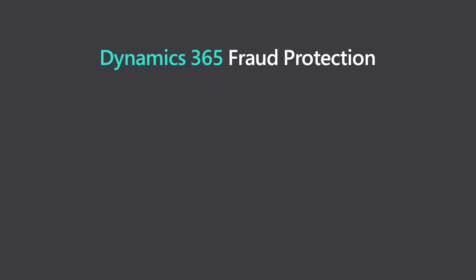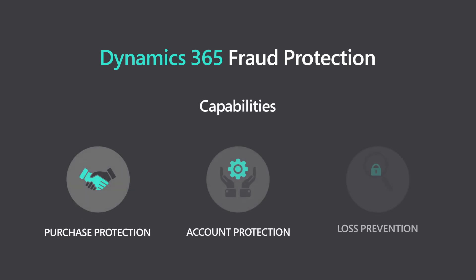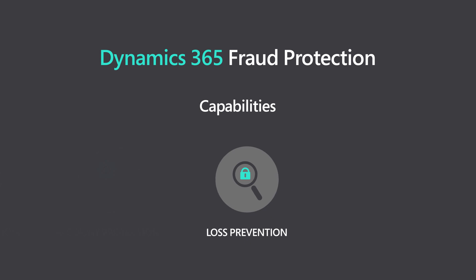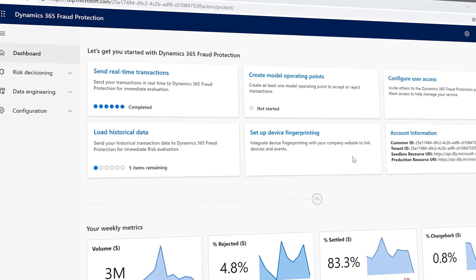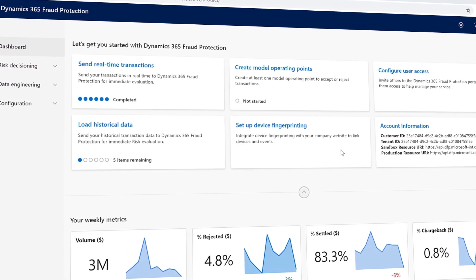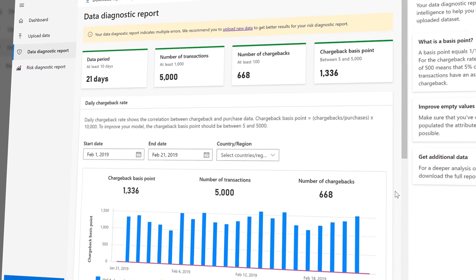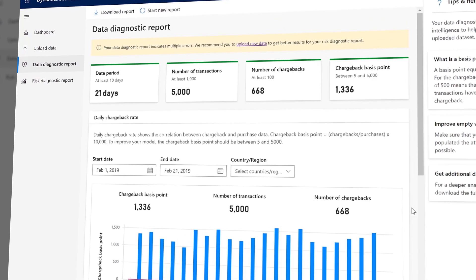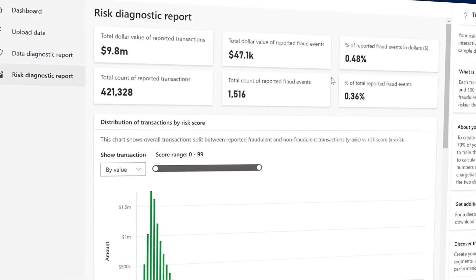Dynamics 365 Fraud Protection with Loss Prevention is designed to help protect profits by identifying potential fraud on returns and discounts arising from omnichannel purchases, enabling store managers and loss prevention officers to quickly take action to mitigate losses.